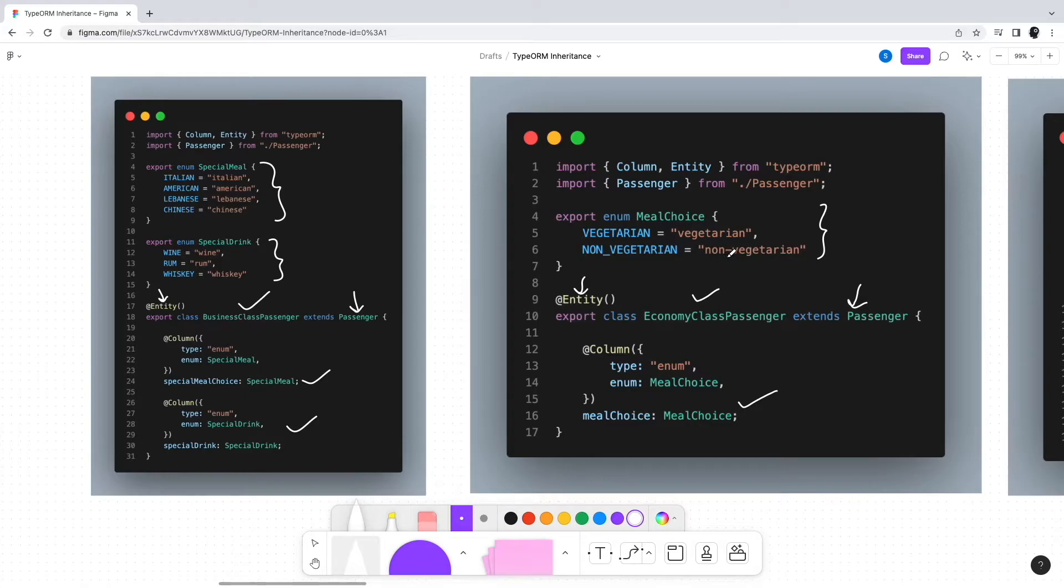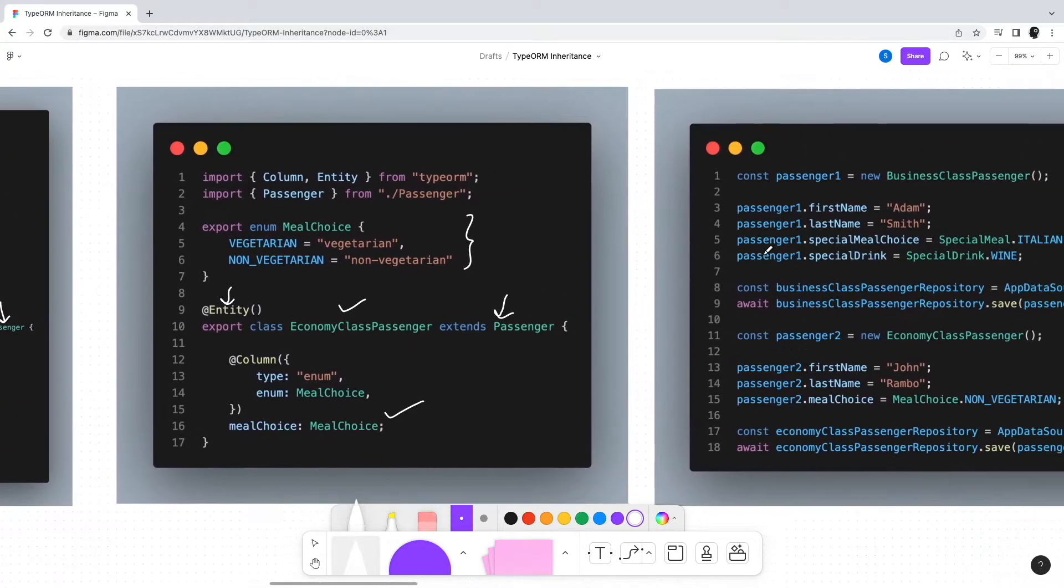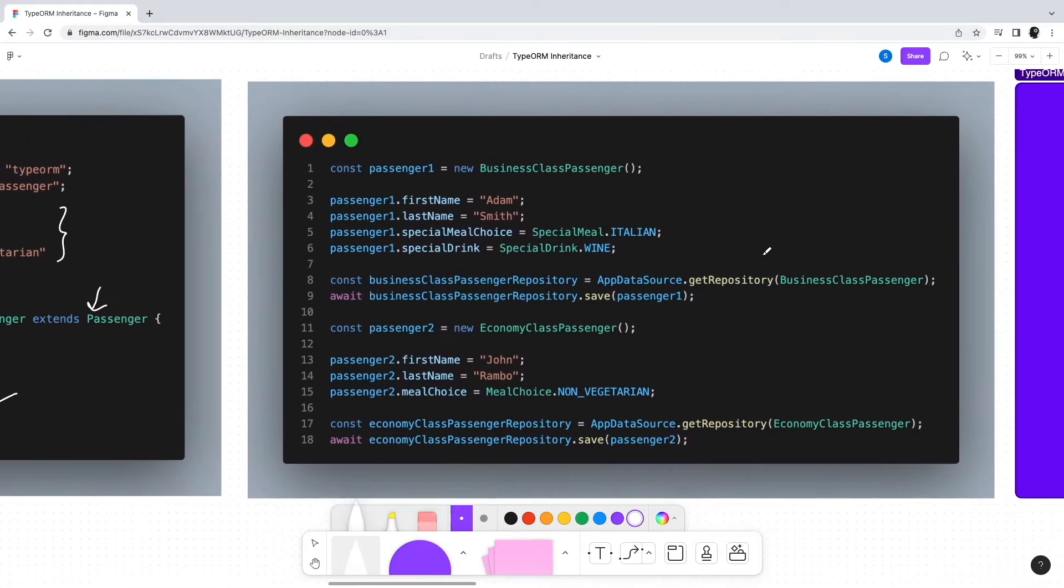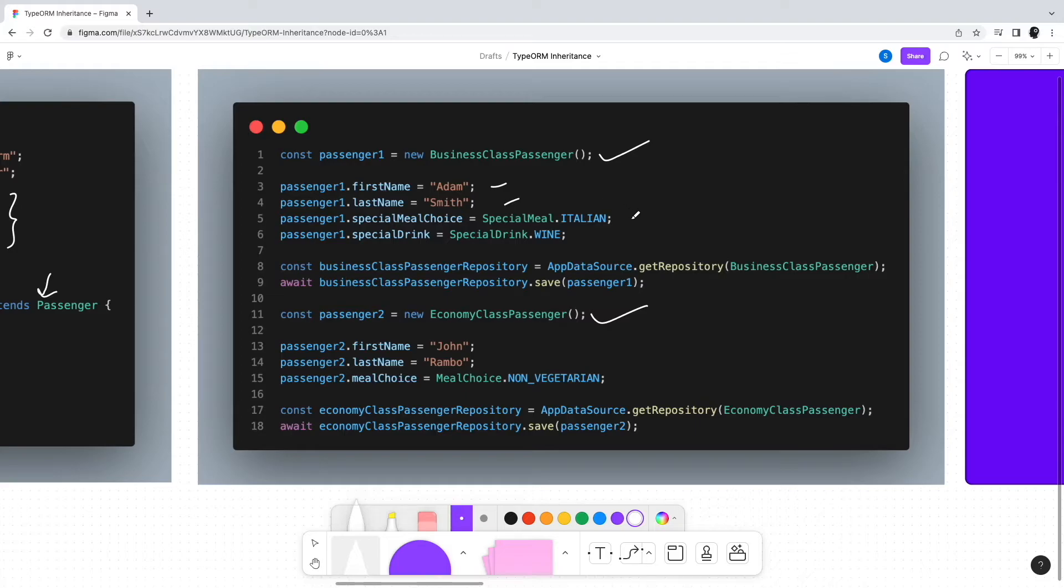Anyways, now that the classes are defined, we can use them in our application like any other class. For example, we create instances of business class passenger and economy class passenger. We assign appropriate values and then by using the respective repositories, we can simply insert the record into tables.